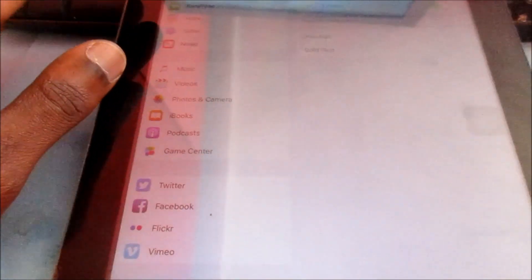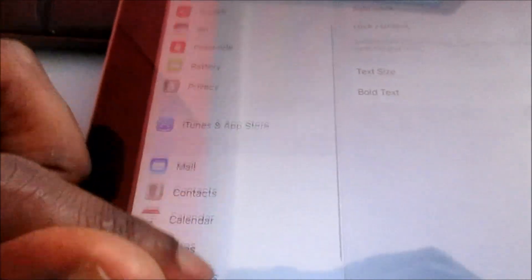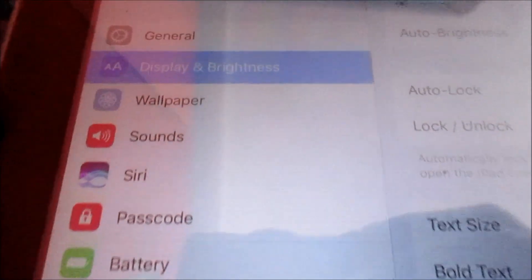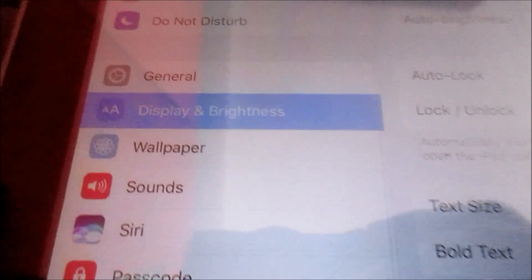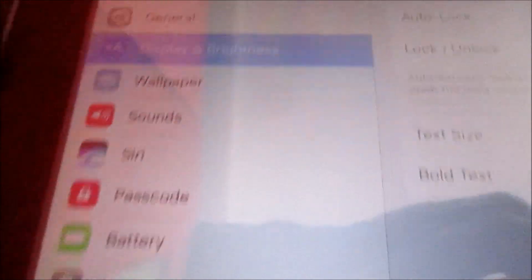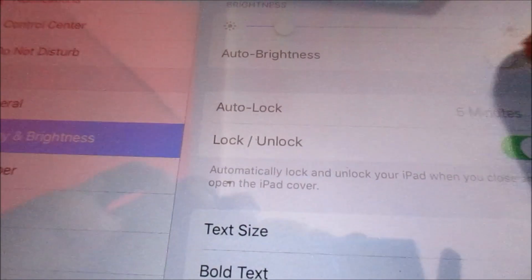You want to go to Display and Brightness, usually below General. So let's turn on the auto brightness.